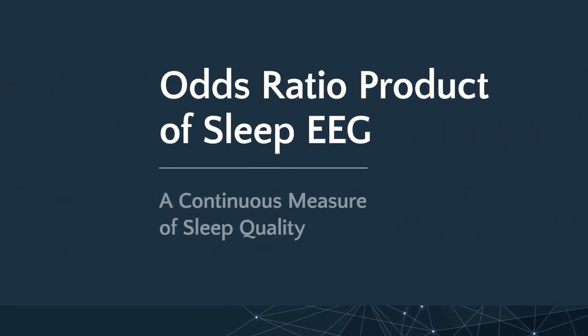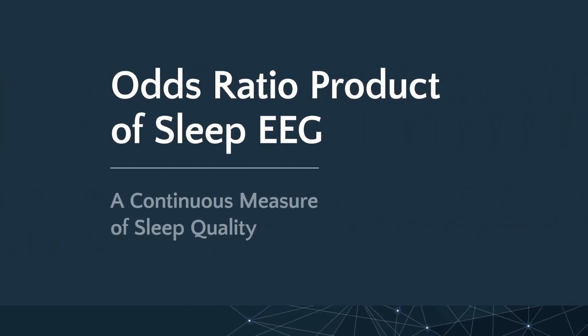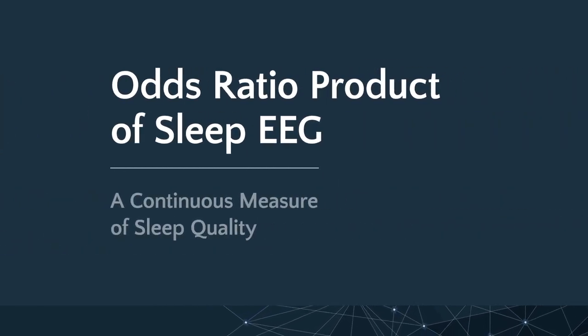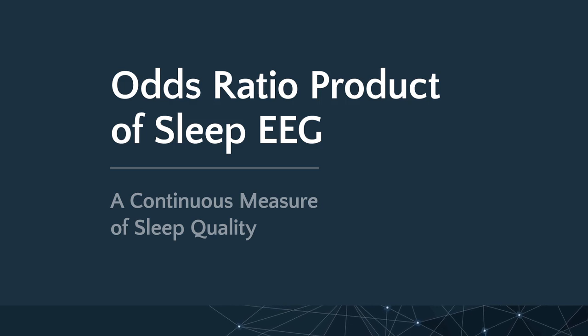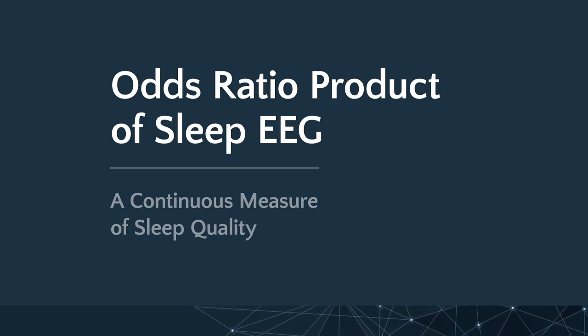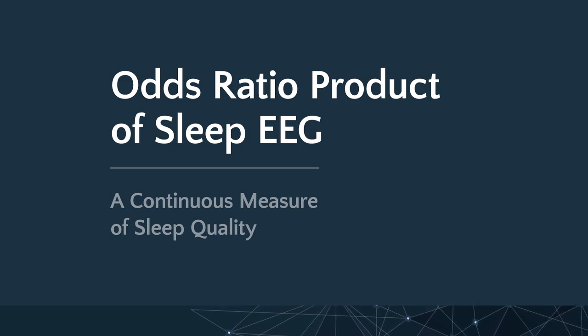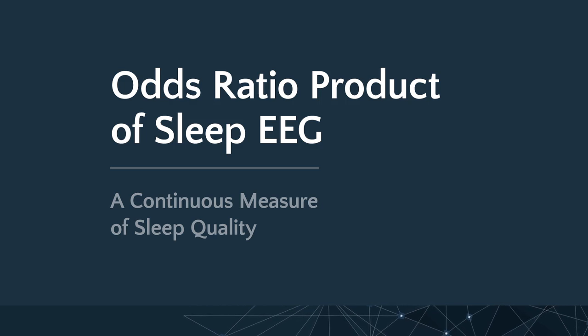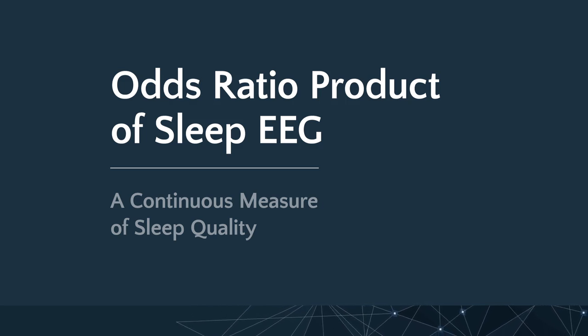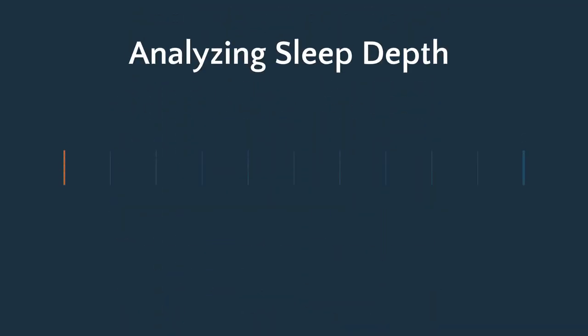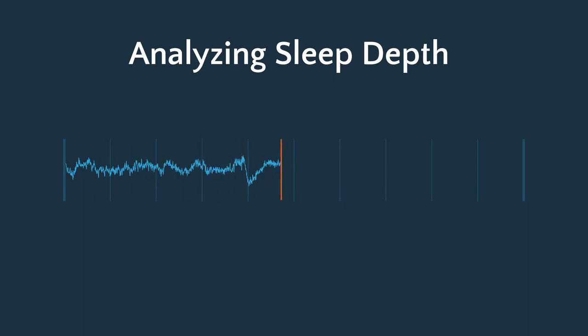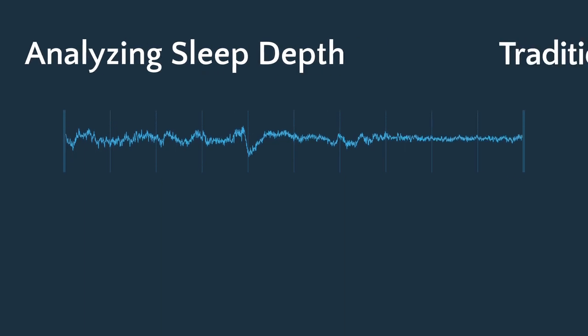I will be explaining the odds ratio product called ORP, which is a new method for comparing sleep EEG measurement to help you understand how the ORP will fit into the evaluation of patients with sleep disorders. The ORP has the potential to give us a tool to evaluate sleep depth and effectiveness and measure how interventions in sleep disorders impact overall sleep.